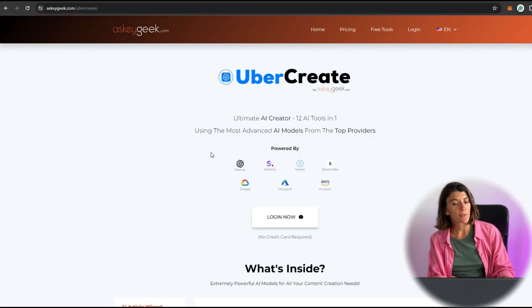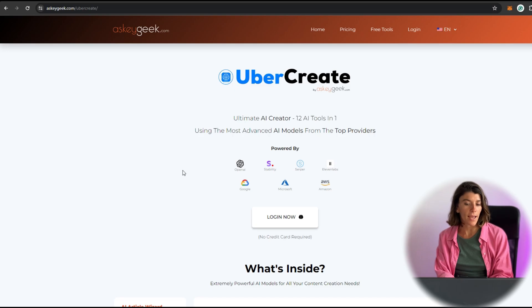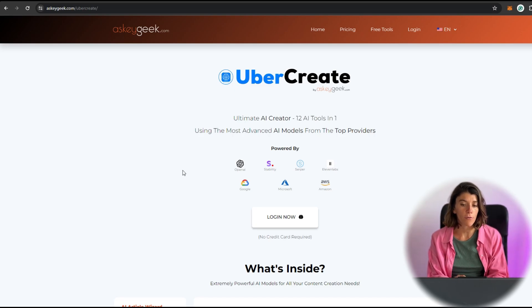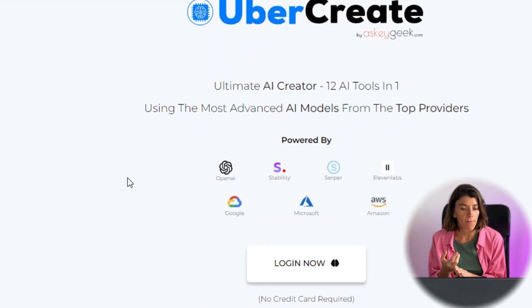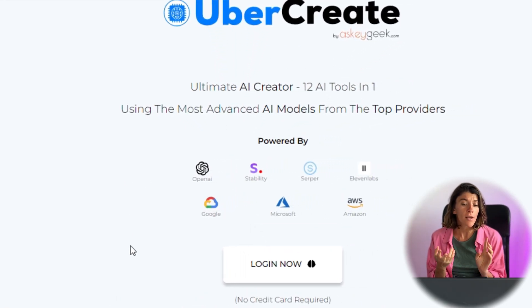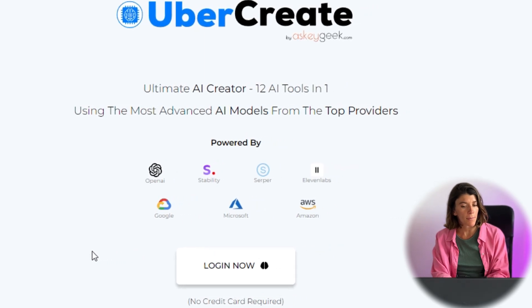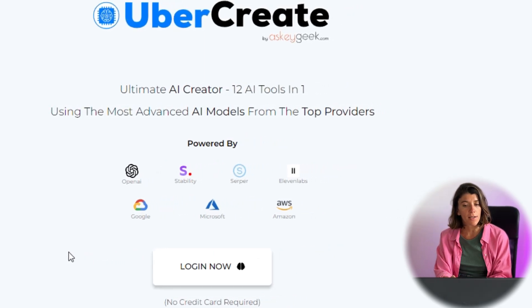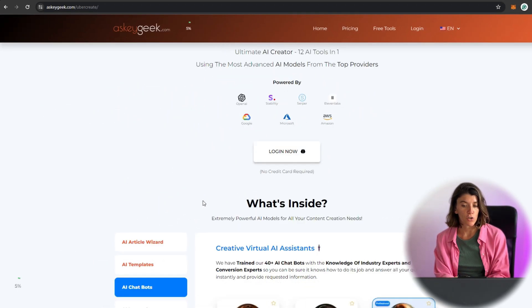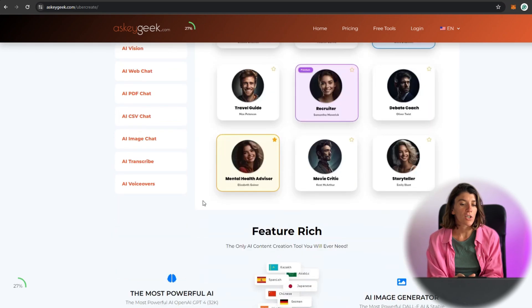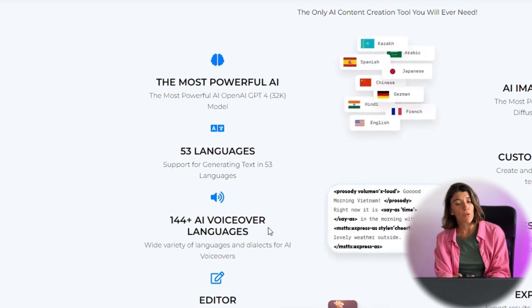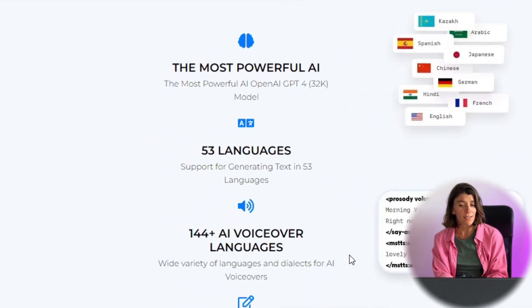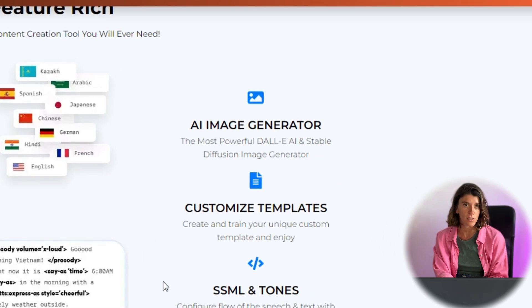So let's get started. The app is powered by the most advanced AI models from OpenAI, Stable Diffusion, Serper, 11 Labs, Amazon Web Services, GCP, and Azure, which can generate text in 53 languages and images from any description.